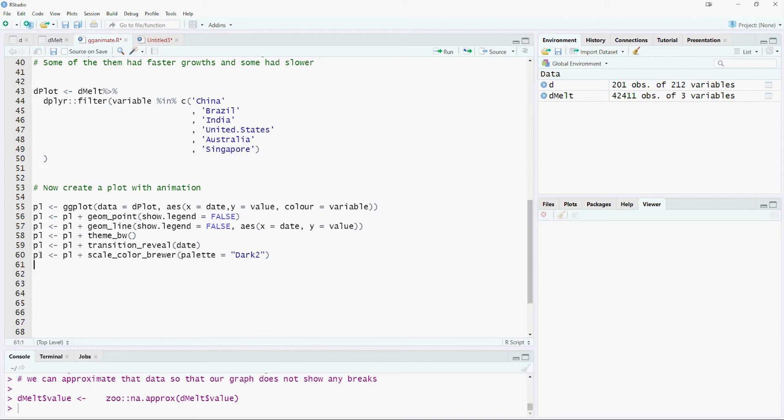The scale_color_brewer command can be used to set the palette of colors which we want in our charts. The scale_y_continuous command can be used to select the breaks on the y-axis.